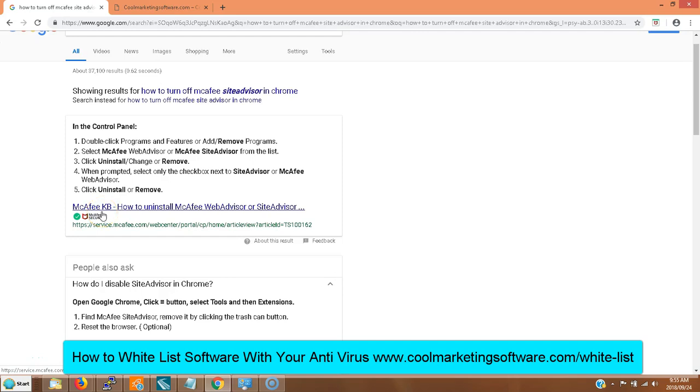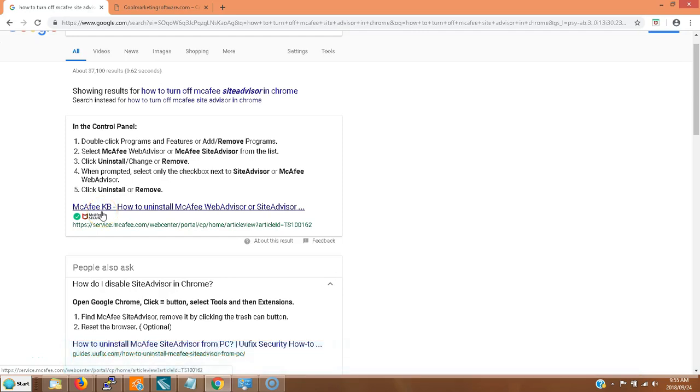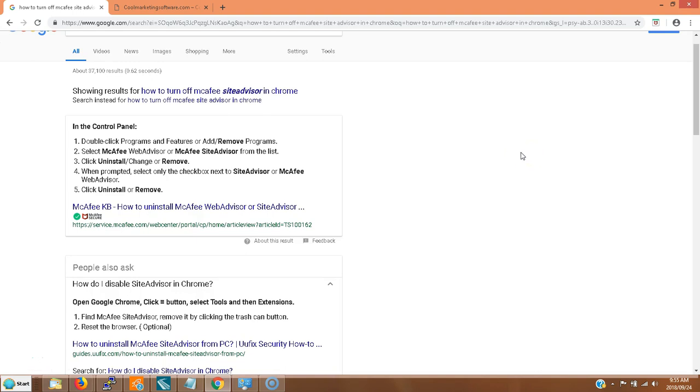Hi, this is Matt from QuickRegisterSEO.com and CoolMarketingSoftware.com. In this video I'm going to show you how to remove McAfee Site Advisor. What a joke this software is. McAfee is known for having the most false positives of any of these antivirus softwares.